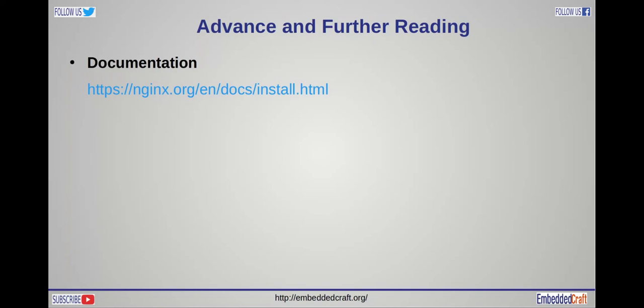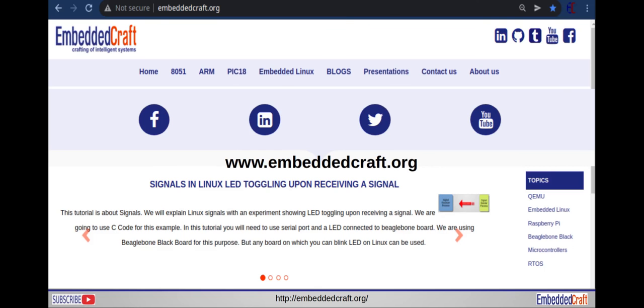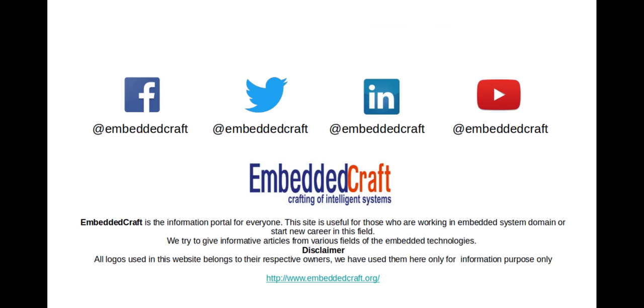With this we are going to end this session. Hope you have enjoyed it. Visit our website for more articles and tutorials. Visit us at www.embeddedcraft.org. If you like our video, please don't forget to subscribe to the Embedded Craft YouTube channel. We will meet in our next video tutorial, meanwhile goodbye and take care.